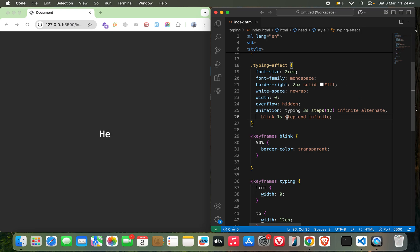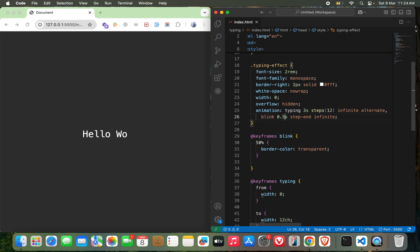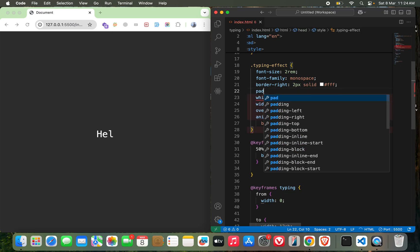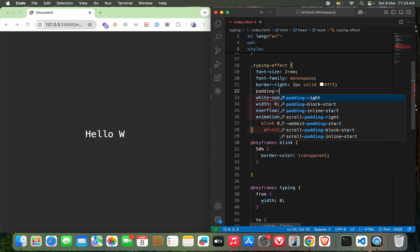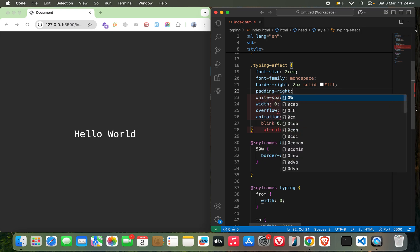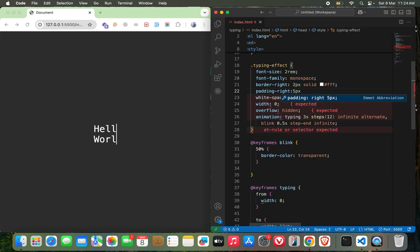Is it blinking? Maybe I need to make it faster. I think it's blinking. Let me try with padding right 5px. Oh, it actually disturbed the things, but this is better.